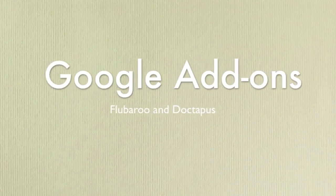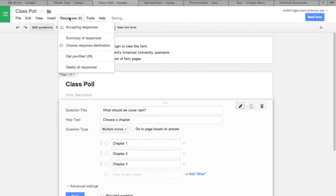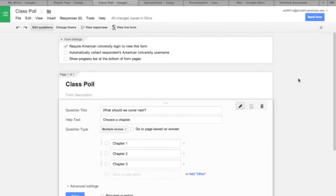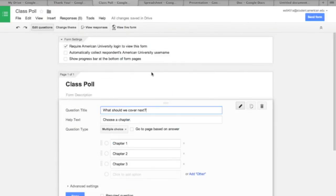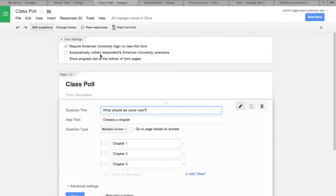Google Form lets you download add-ons like Flubaroo, an application that collates data, making it extremely easy to comment on, edit, and grade assignments through Forms. This is one of the most underused but effective tools in the Google arsenal. We'll have a whole video just about Google Forms soon.